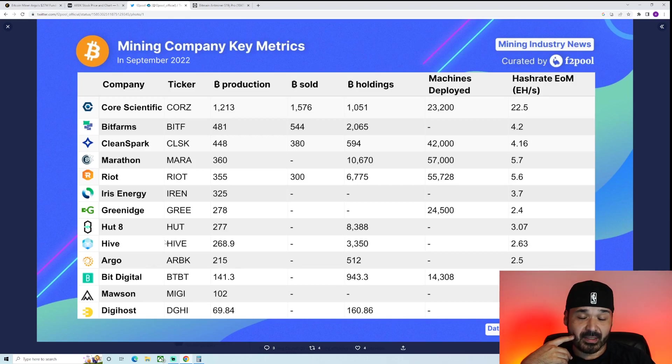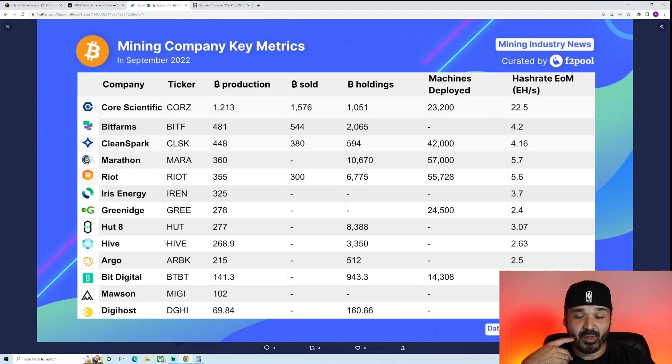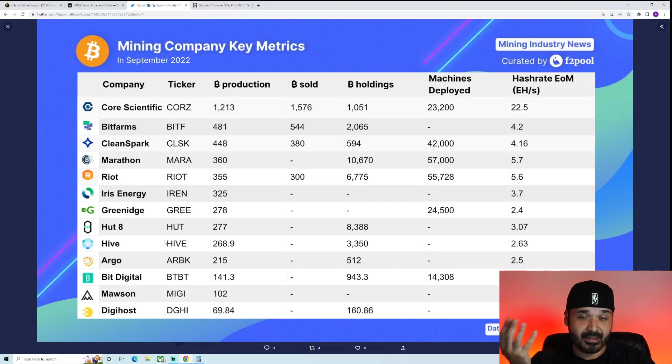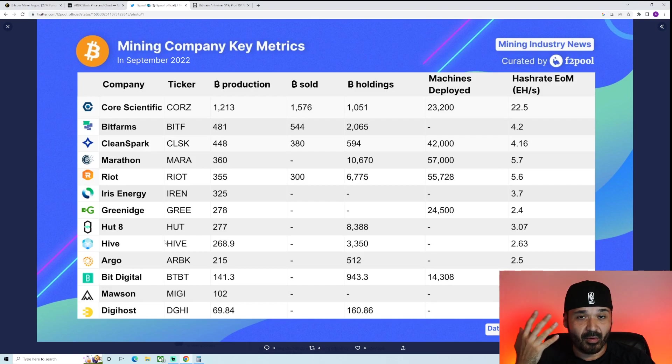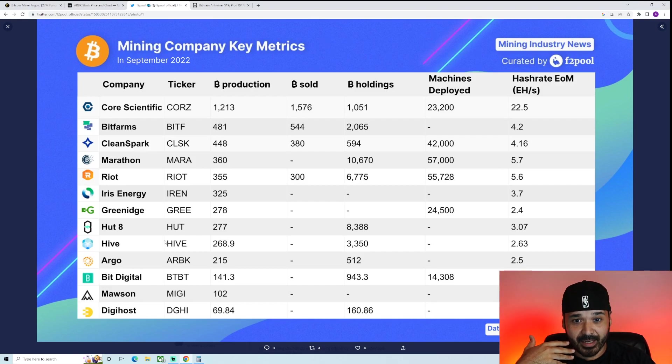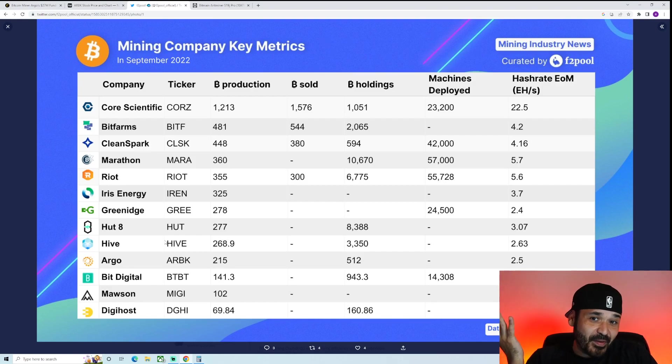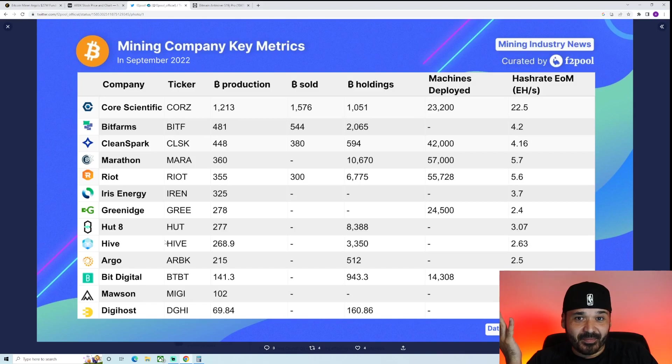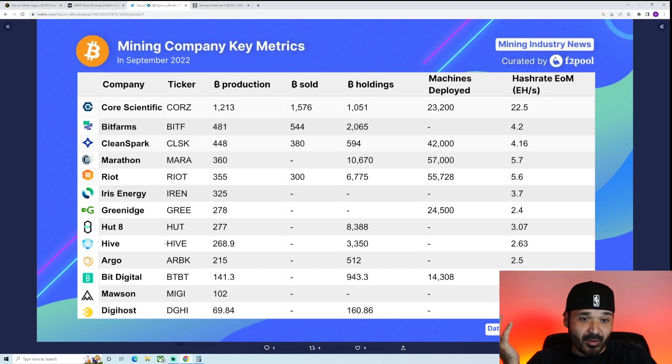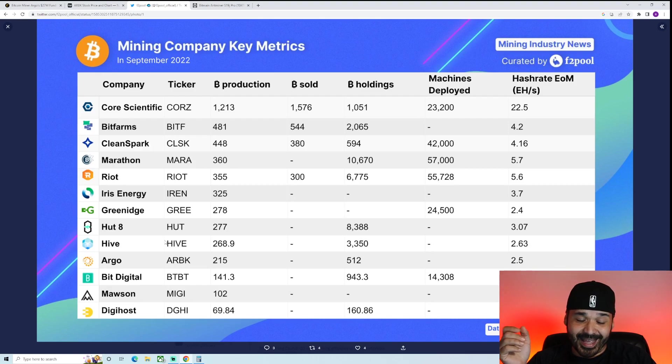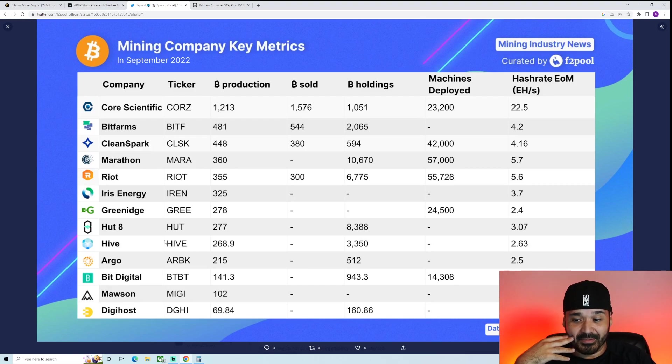It just depends on the price action. If you think we've bottomed, then this is the time to pick up. If you think we're still going to go down lower, then hold off. Me, personally, I'm like 50-50. So my big thing is I'm DCA-ing. Right now, these S19Js, I think they're not going to go much lower.